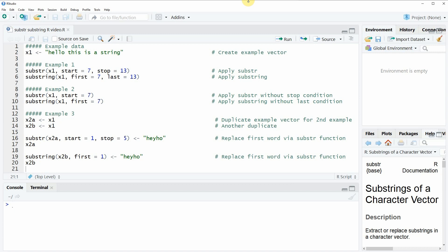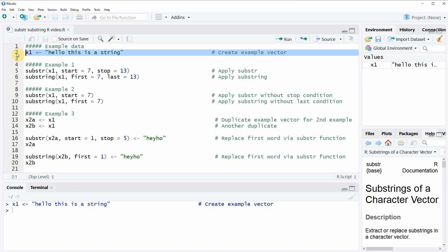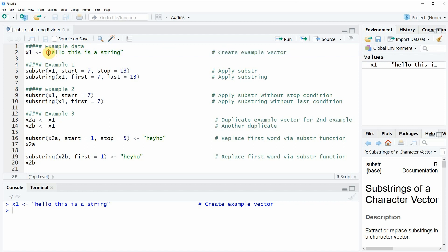In this video I'm going to use some example character string that we can create in line 2 of the code. If you run this line of code you will see that at the top right of RStudio a new character string object appears which is called x1. This character string simply contains the sentence 'hello this is a string'.